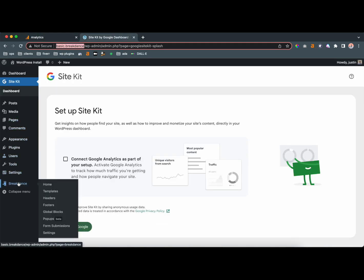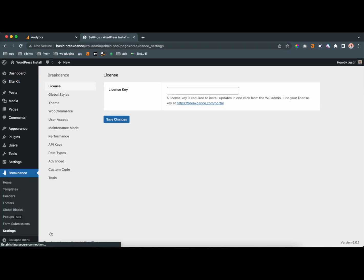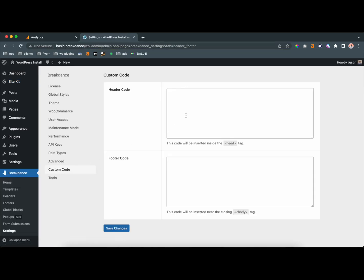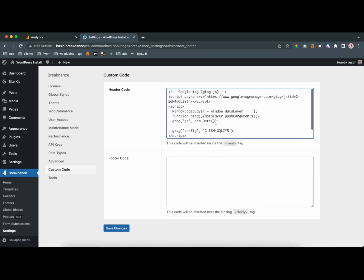In Breakdance, we'll go to the settings of the actual plugin, and we're going to go down to custom code. And so now we're going to see option for header and footer. So header is going to insert this code at the top of your website. So as your page is loading, this is also going to go on every single page.